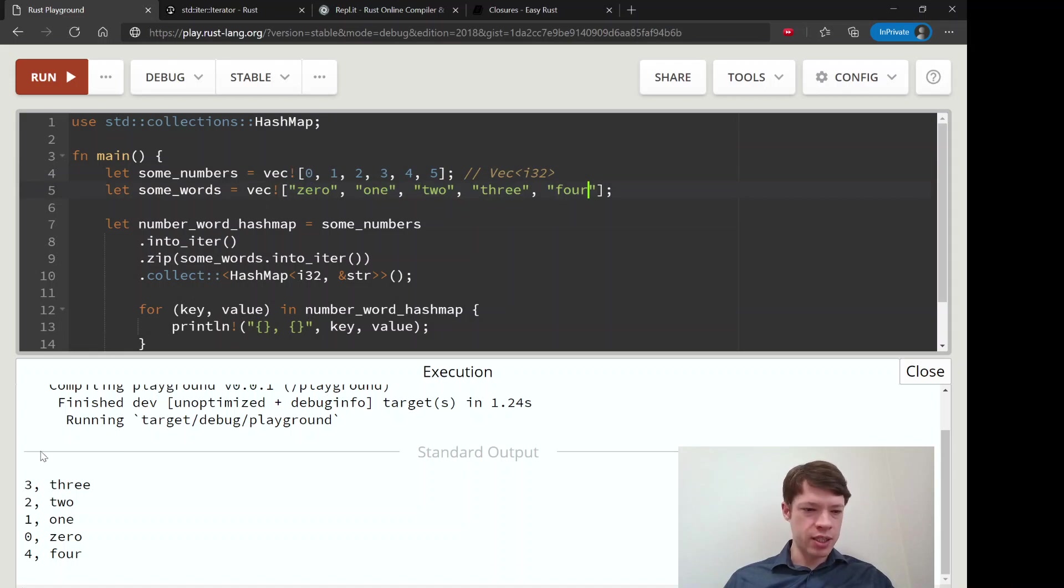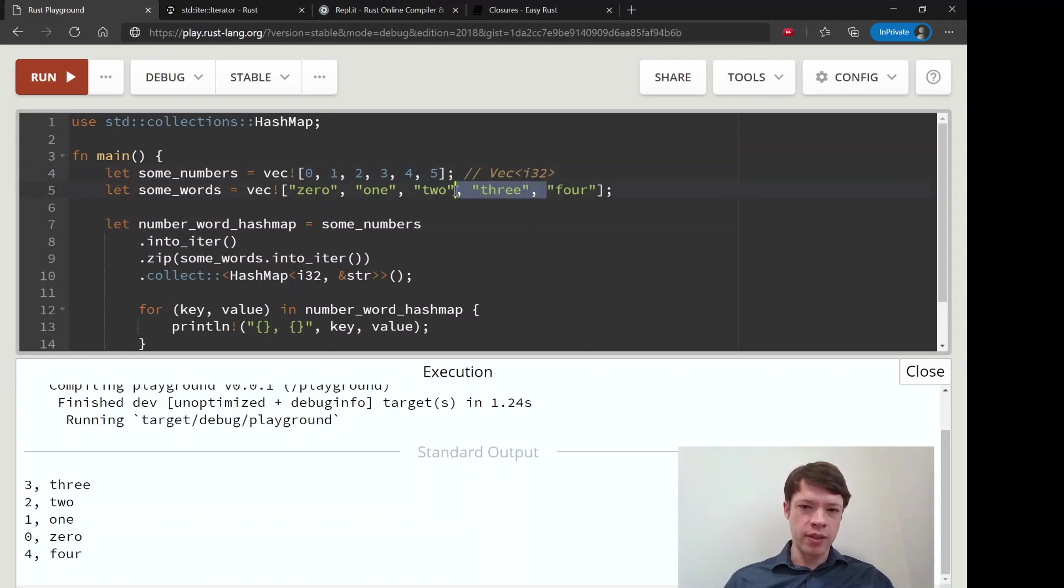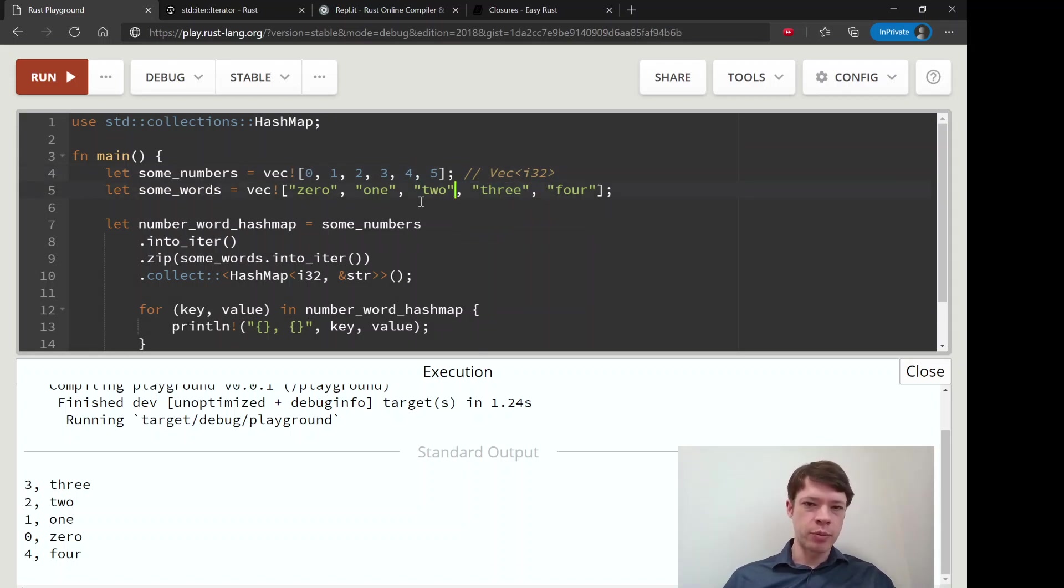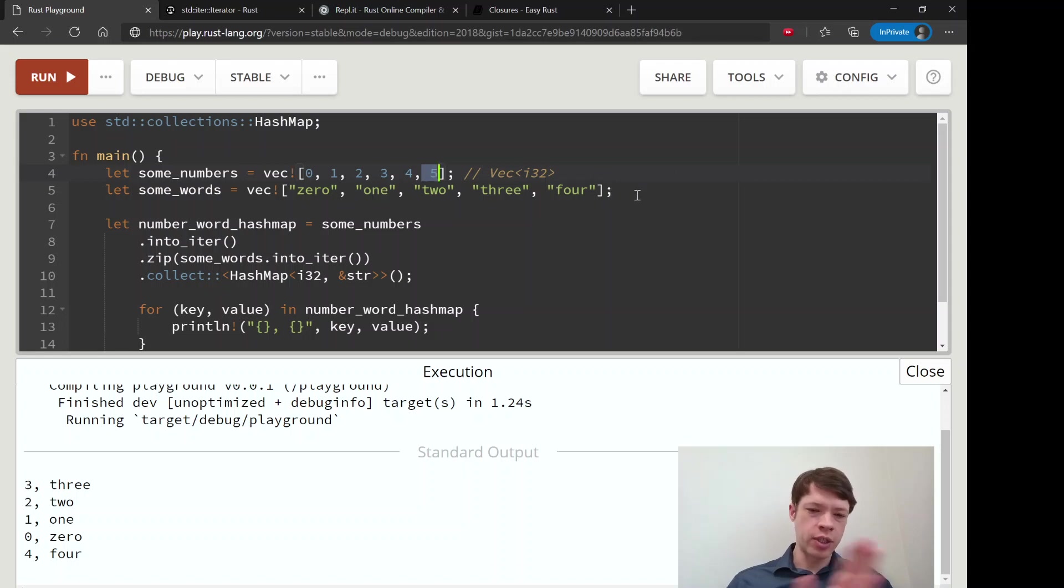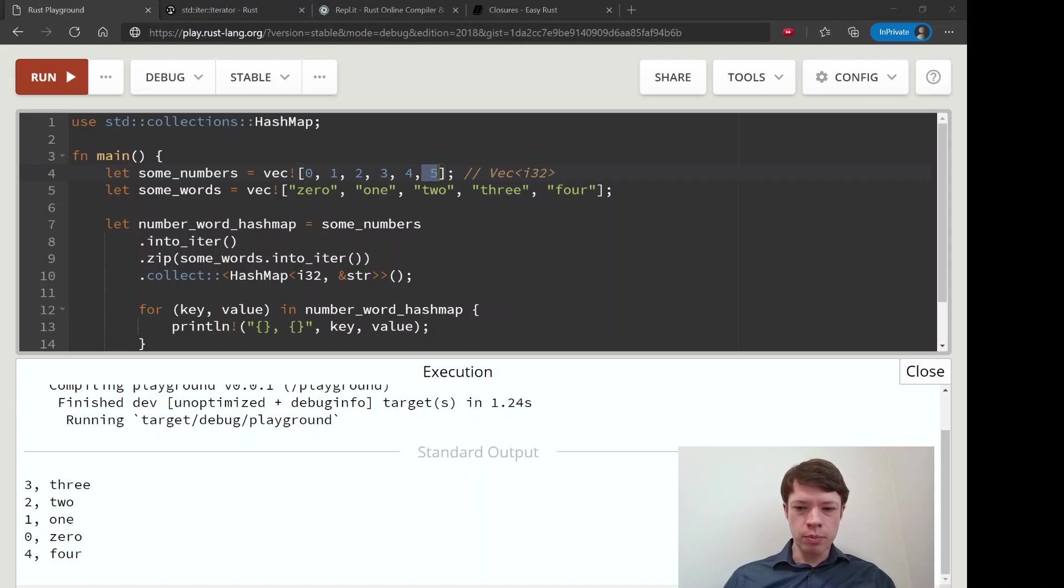So when zip does this, if this has a different number of items than this, it's fine with that. It's not going to make an error. It's just going to zip up all the items it can. And then it gets to five and it looks for an index here, and there's nothing there, so it just gives up. But it doesn't make an error, so that's quite nice.